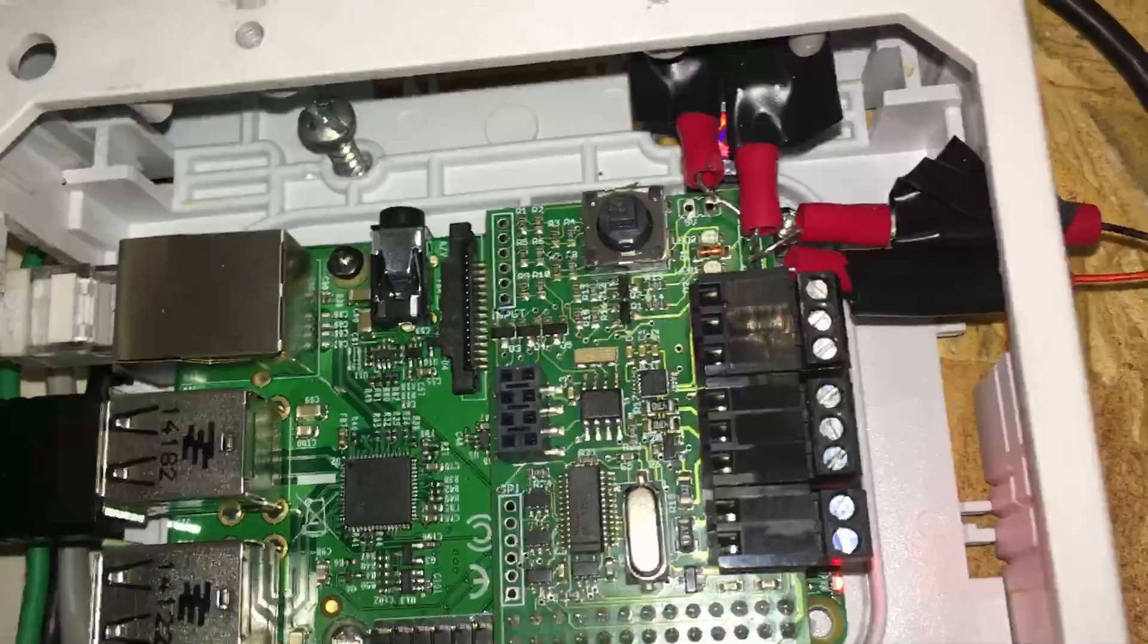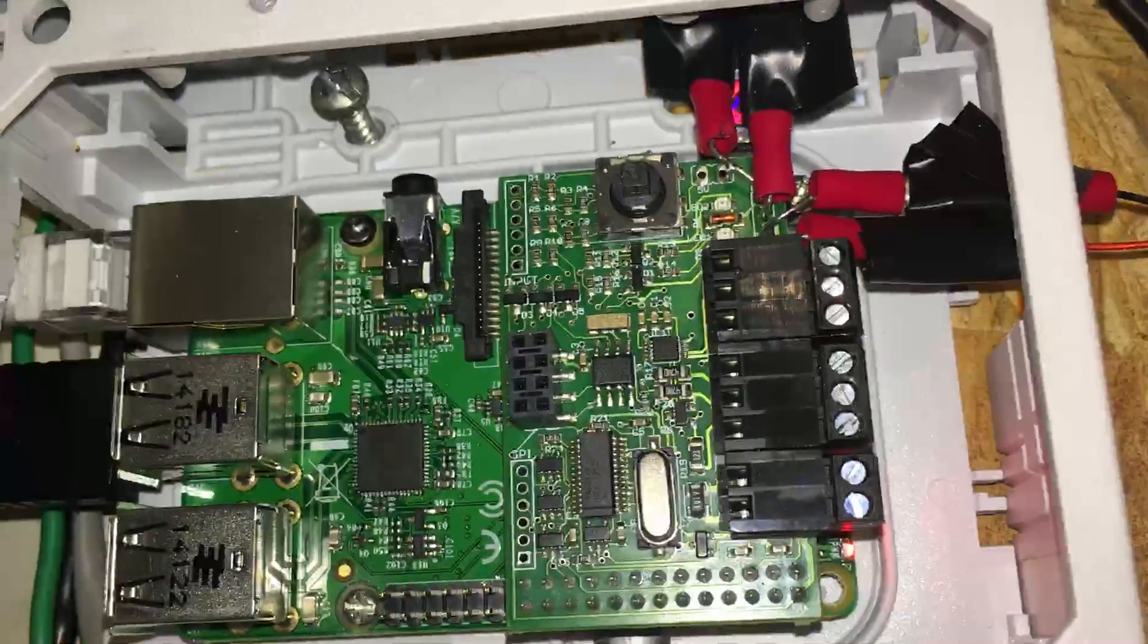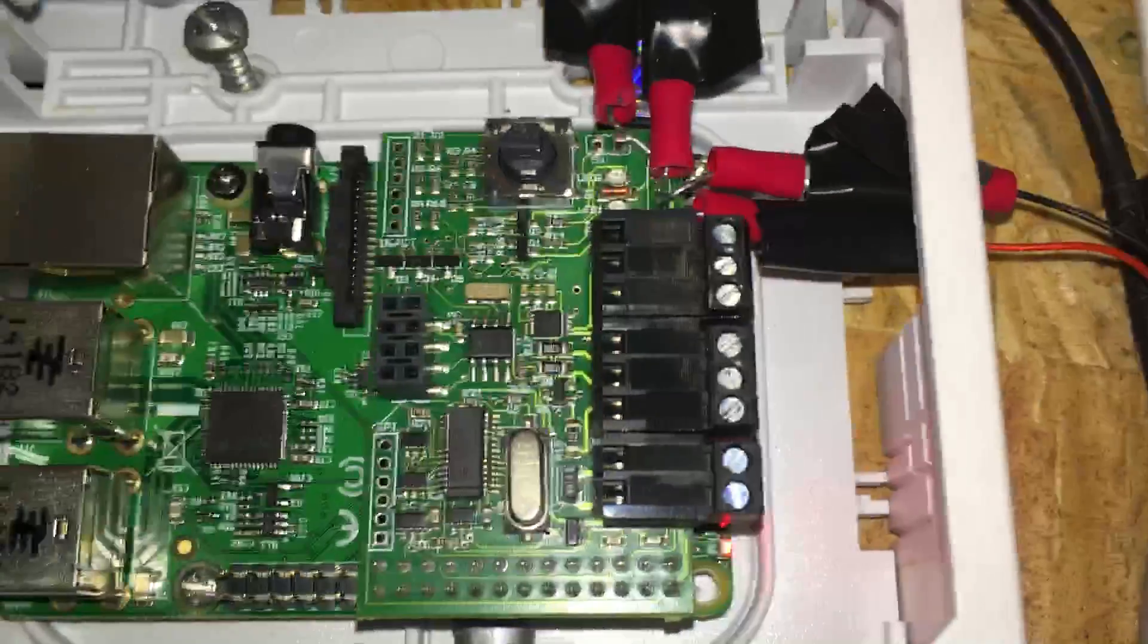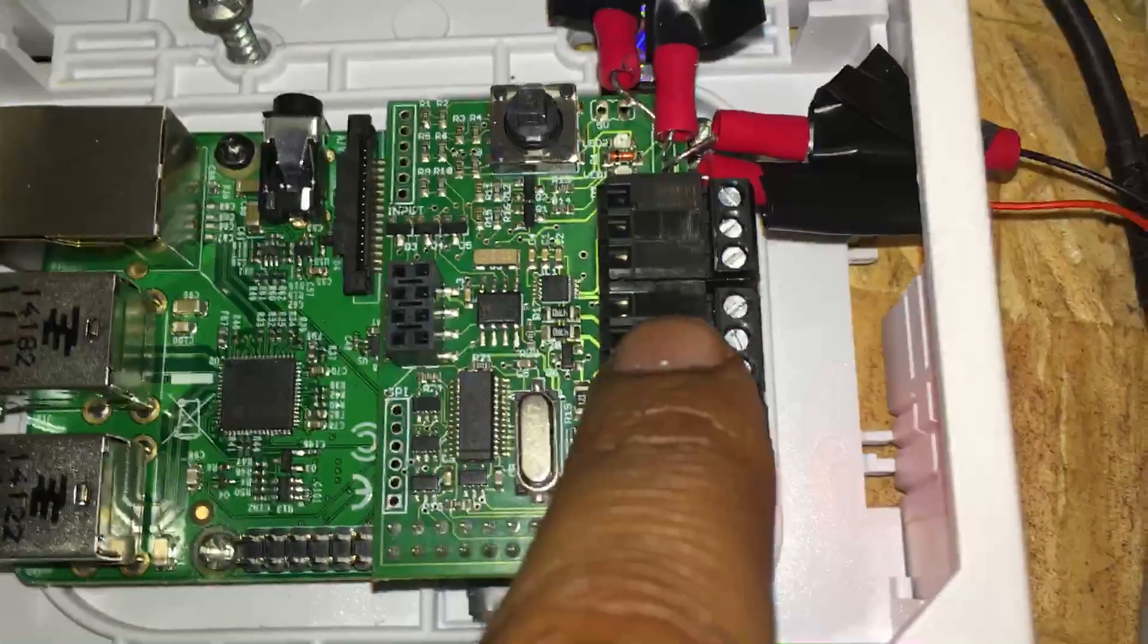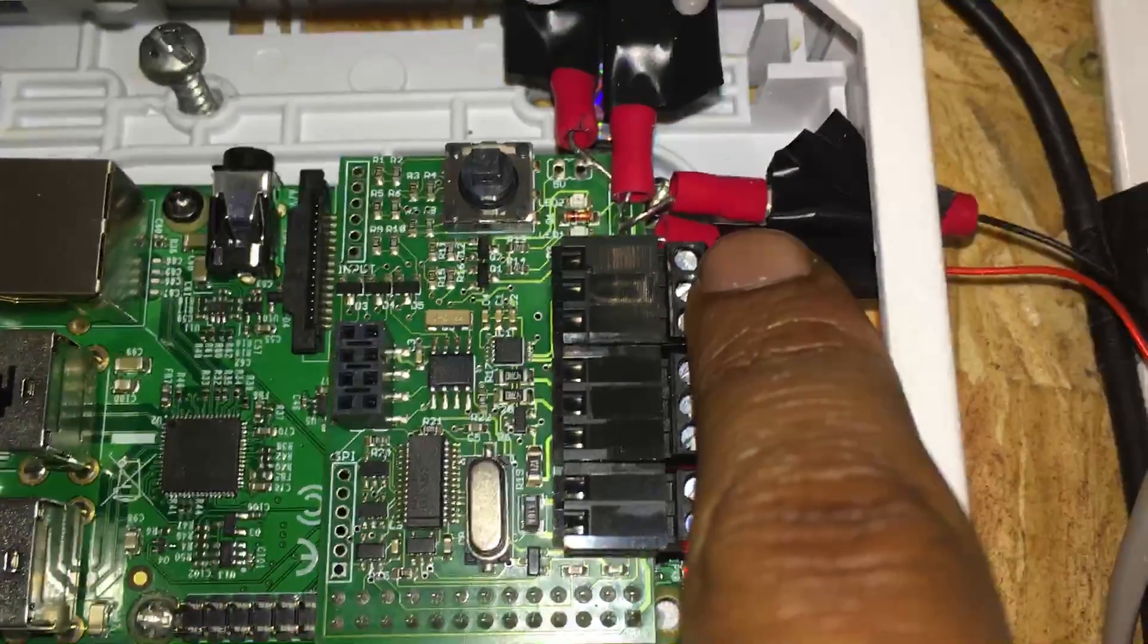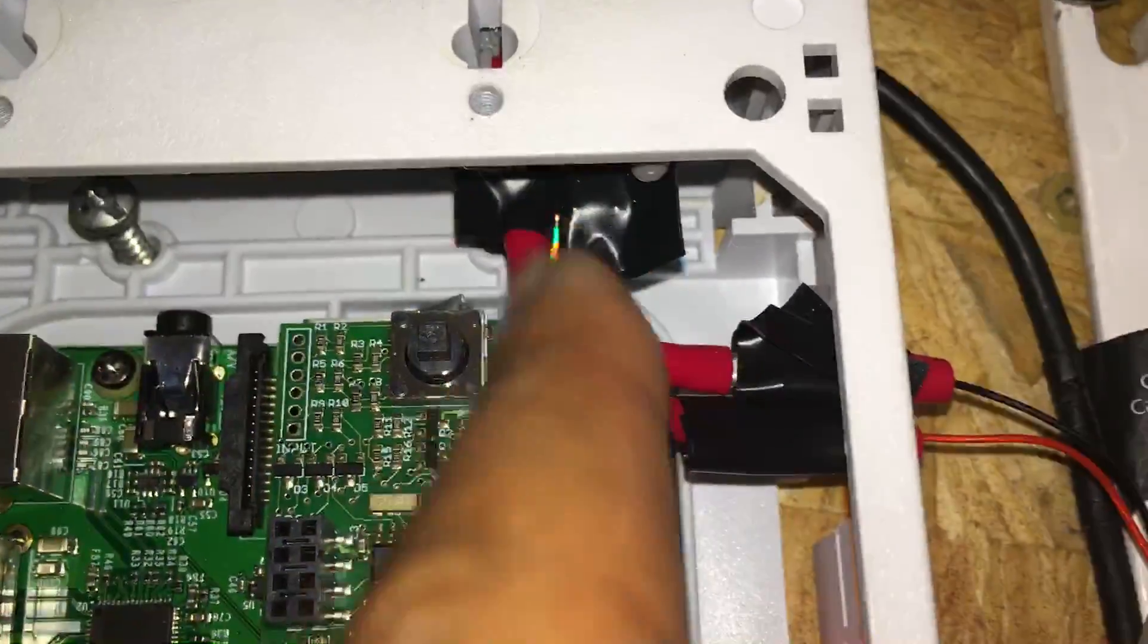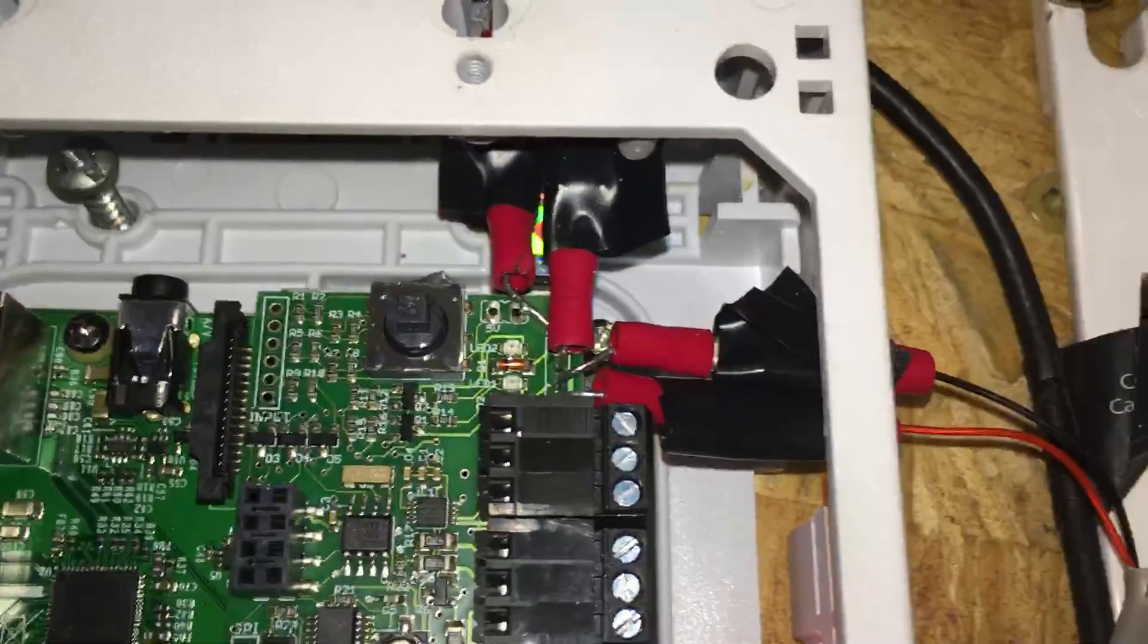It also comes with standard serial RS-232 and RS-485 communications. This is the terminal block for RS-485 and this is the terminal block for RS-232. Up here where you see the red connectors, those are actually five-volt outputs that come from the Raspberry Pi.